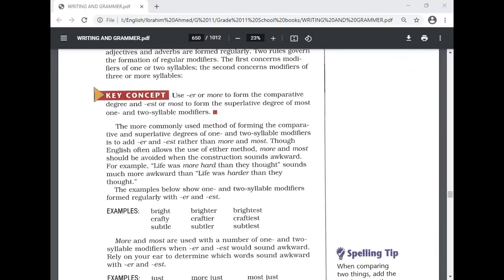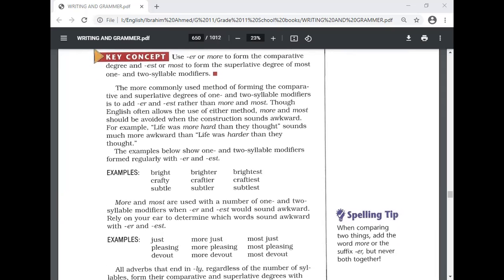For one- or two-syllable modifiers, we add -er or 'more' in the comparative and -est or 'most' in the superlative. The more commonly used method is to add -er and -est rather than 'more' and 'most,' though English often allows either. However, 'more' and 'most' should be avoided when the construction sounds awkward — for example, 'life was more hard' sounds much more awkward than 'life was harder.' So we prefer 'harder' over 'more hard.'